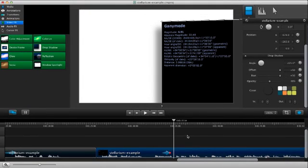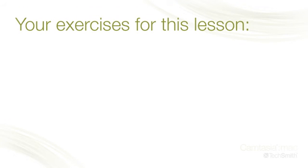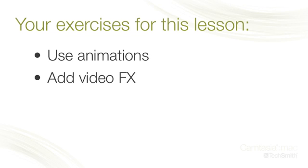These are a couple of examples of how to use animations and effects to add interest to your video. Your turn. Go ahead and experiment in your own project or the example project. Use animations to move things around and change various properties as well as add different video effects. See what will work for you.